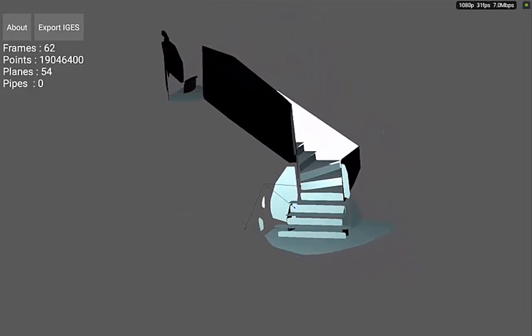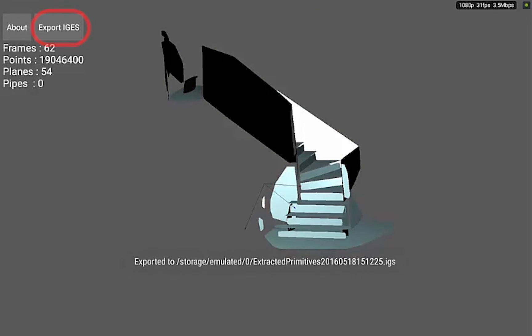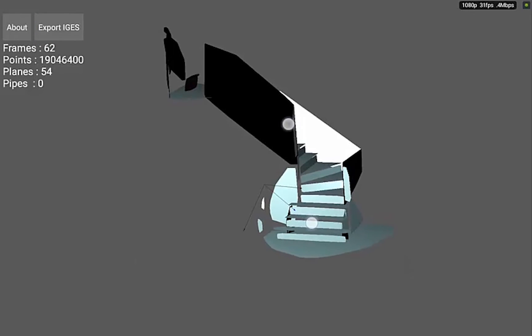This will export to iGES. We have now created an iGES file.